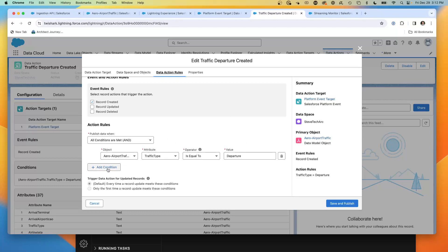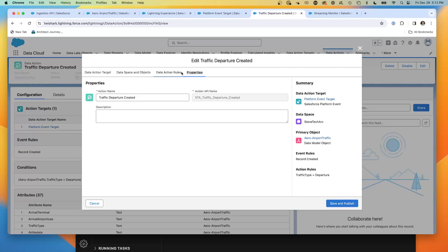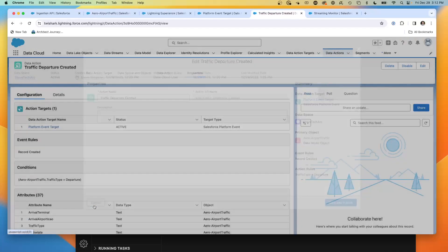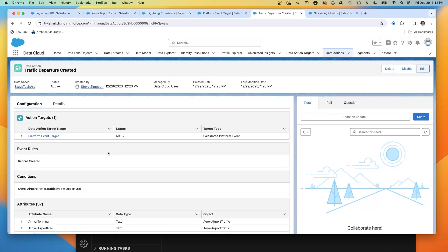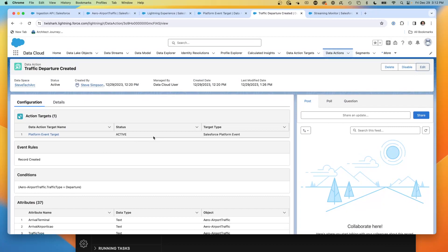I've set a condition record created when all conditions are met, where the traffic type is a departure. So I want to know any departures leaving Phoenix as they are created. That's a very simple condition. And then you can just give it a name and you can save and publish. So we have a very straightforward action listening for new departure records. And when it finds them, it's going to send platform events.